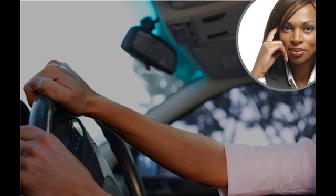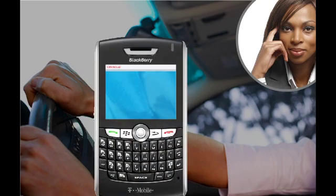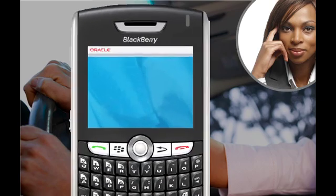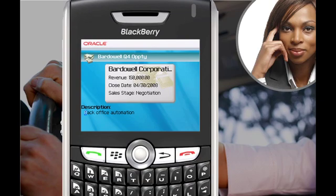Joanne is now en route to the prospect's office. In response to Michael's message, she looks up the opportunity record in Oracle Mobile Sales Assistant on her smartphone.